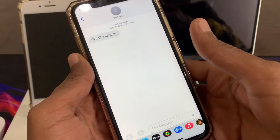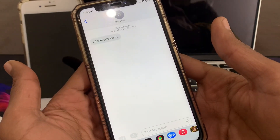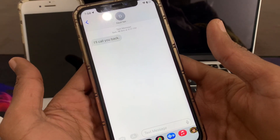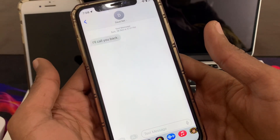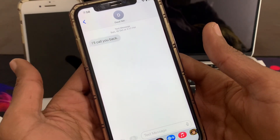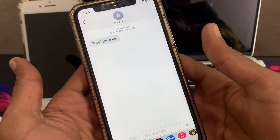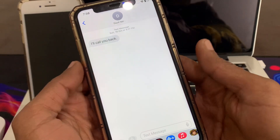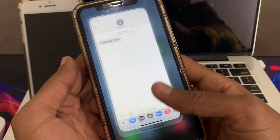Hello everyone, welcome back to another video. In this video I'm going to show you how to fix the issue of not receiving texts on your iPhone after the iOS 16 update. If your friend is texting you and you're not receiving the text, watch this video. Before we start, hit the like button and subscribe to the channel for more upcoming videos.